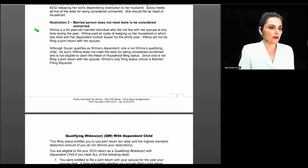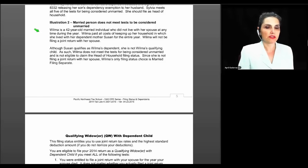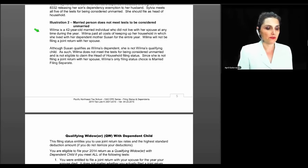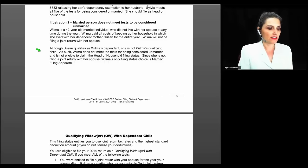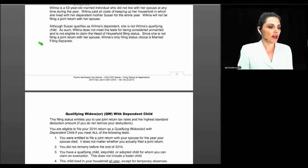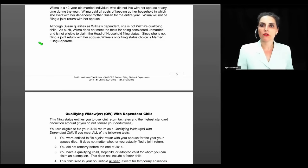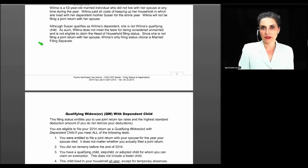Illustration two — a married person who does not meet the test for being considered unmarried — mirrors the question from the start of class. Wilma is a 42-year-old married individual who did not live with her spouse at any time during the year. She paid all costs of keeping up her household where she lived with her dependent mother Susan for the entire year and will not file jointly. Although Susan qualifies as Wilma's dependent, she is not Wilma's qualifying child, so Wilma does not meet the test for being considered unmarried and is not eligible for head of household. Her only option is married filing separate.